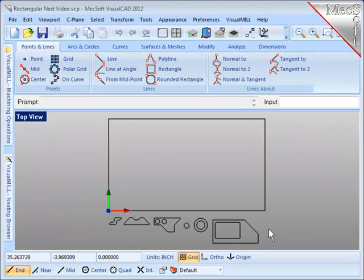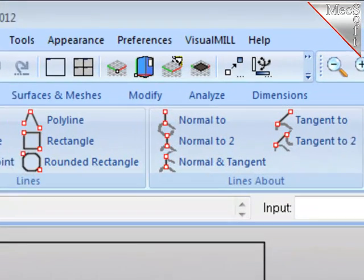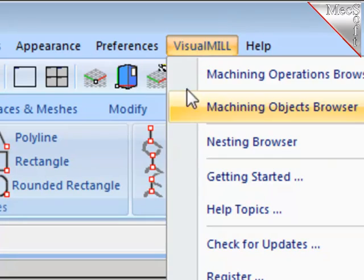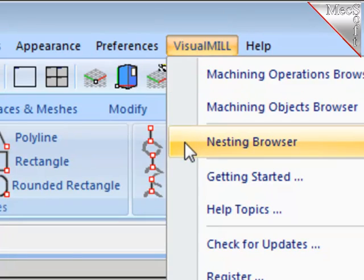After staging the parts, I want to bring up the nesting software, so I'll go to Visual Mill on the menu bar, choose the third option, Nesting Browser.